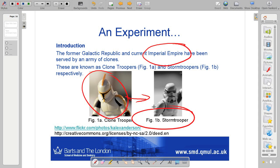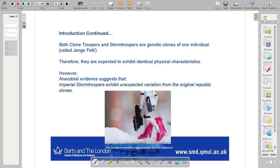What we have is: from a galactic republic era — which is the olden days — and an imperial empire — which is the current time — we had clone troopers, who then became stormtroopers. Both clone troopers and stormtroopers are genetic clones of one individual, called Jango Fett.